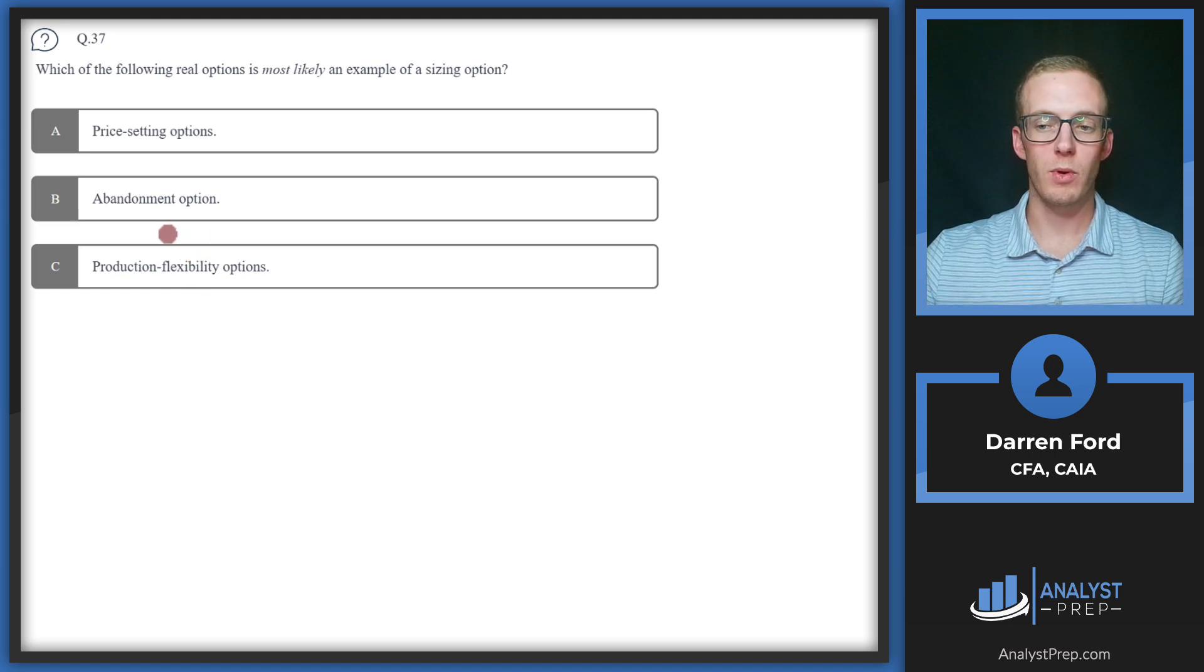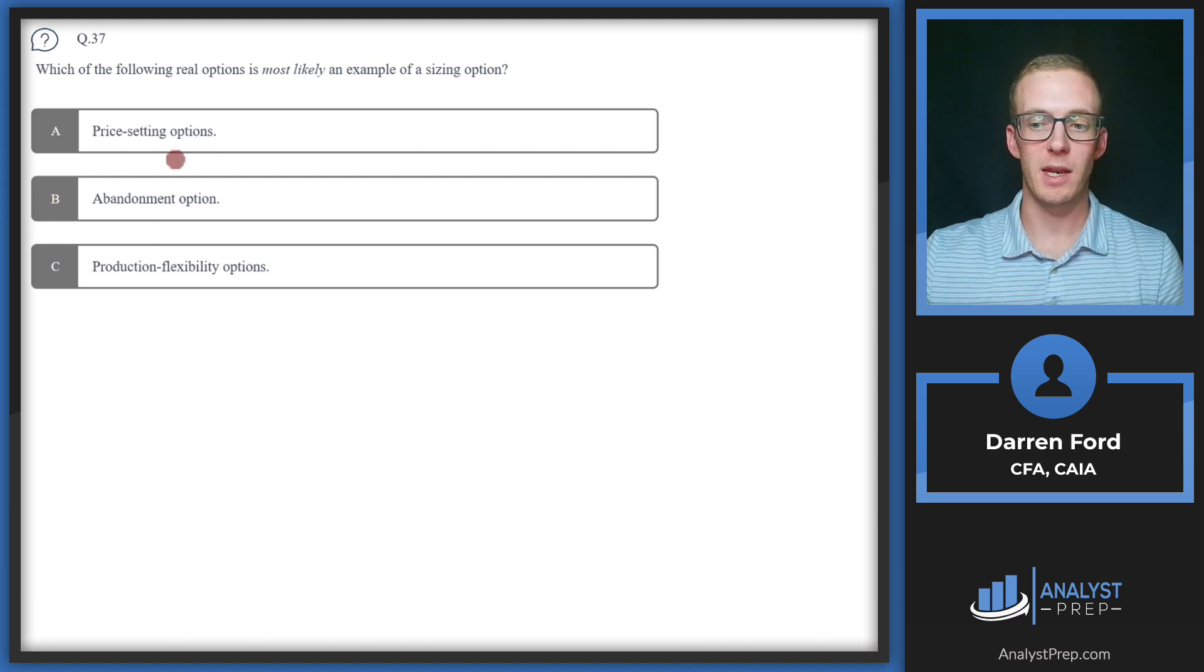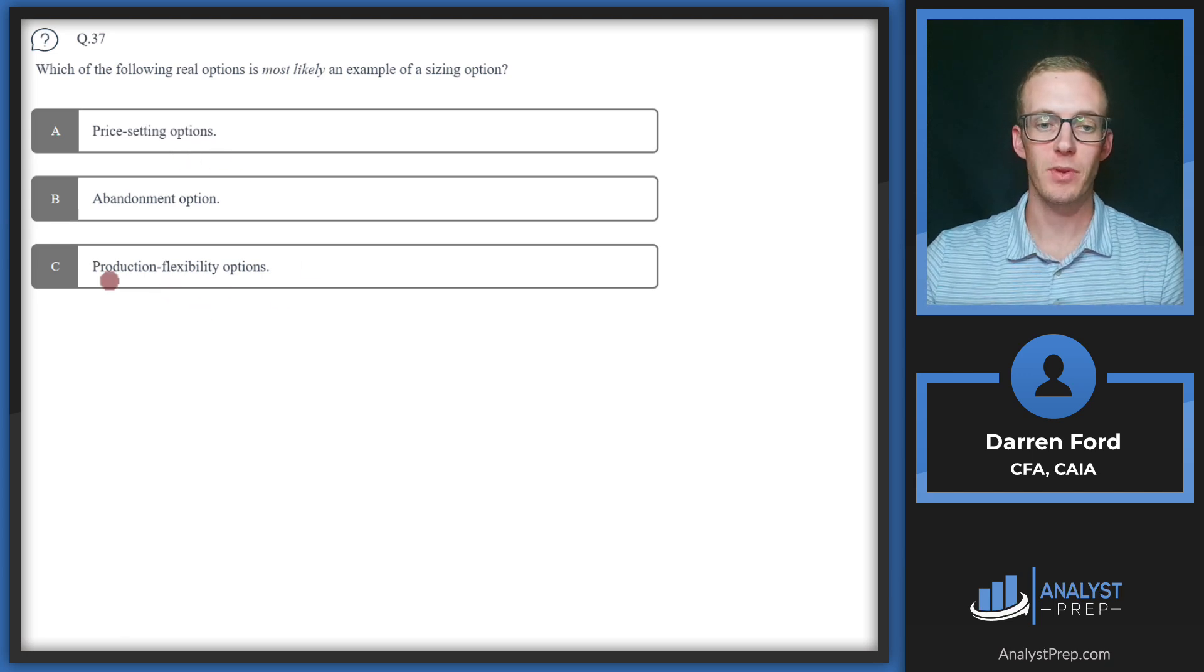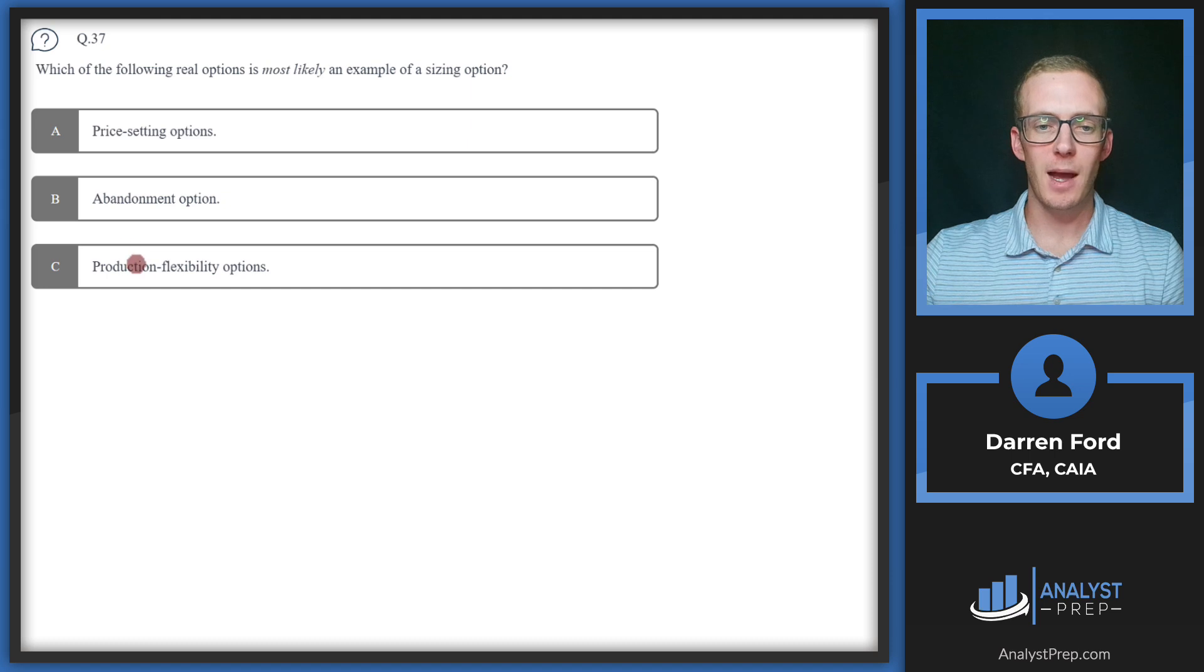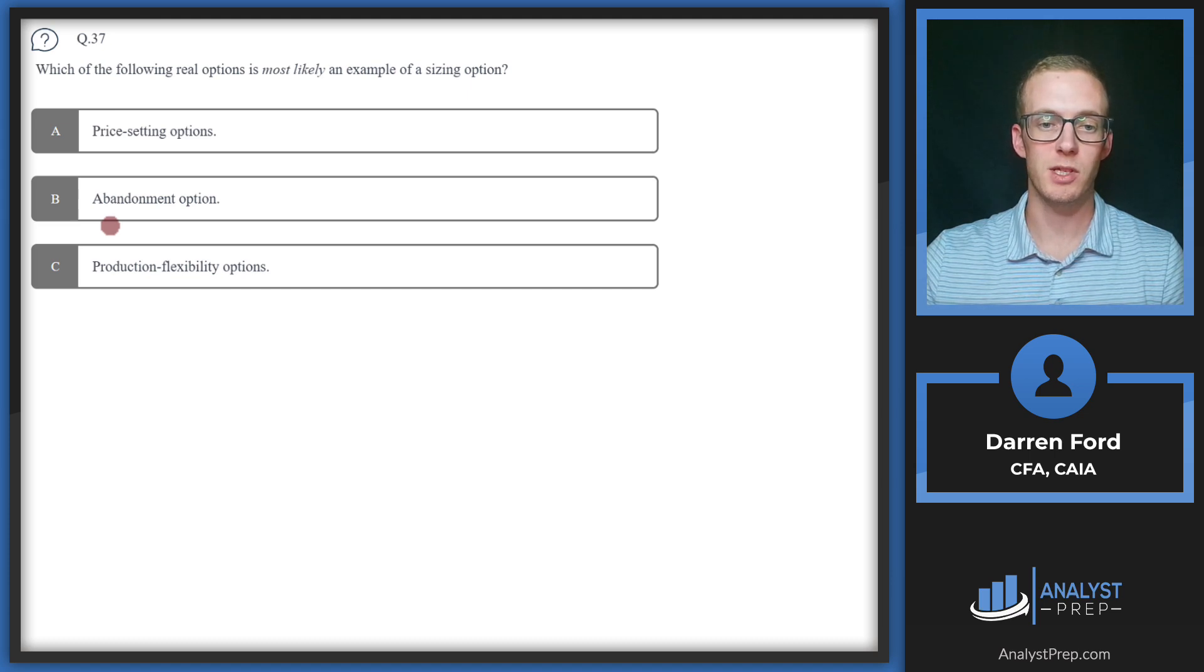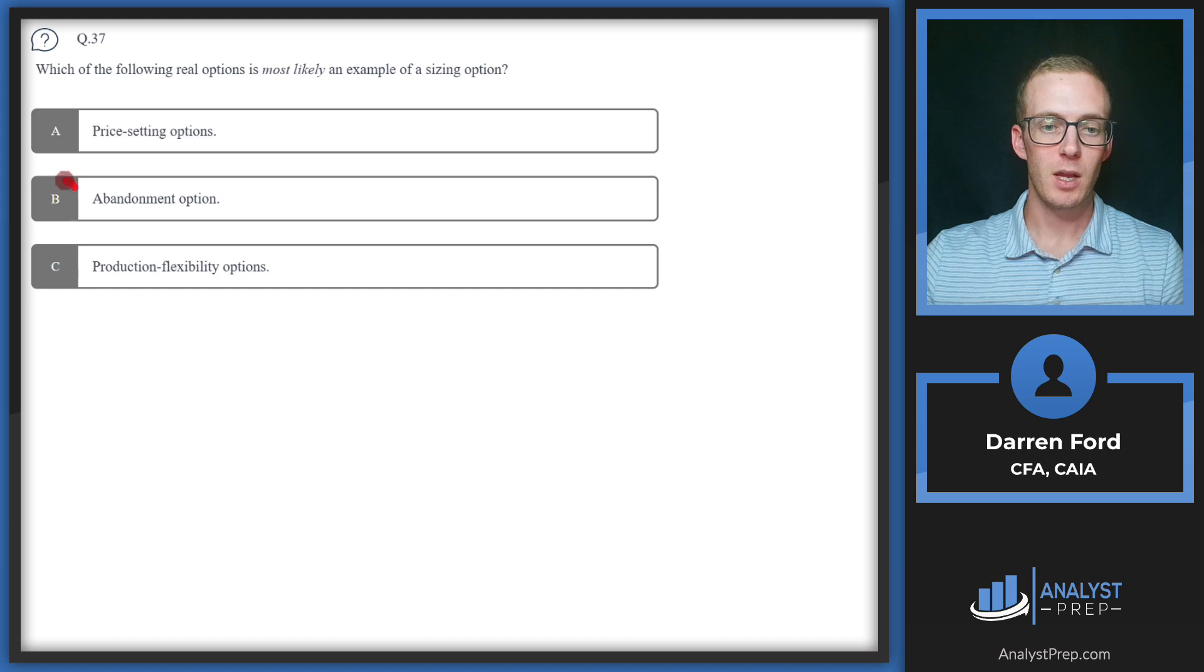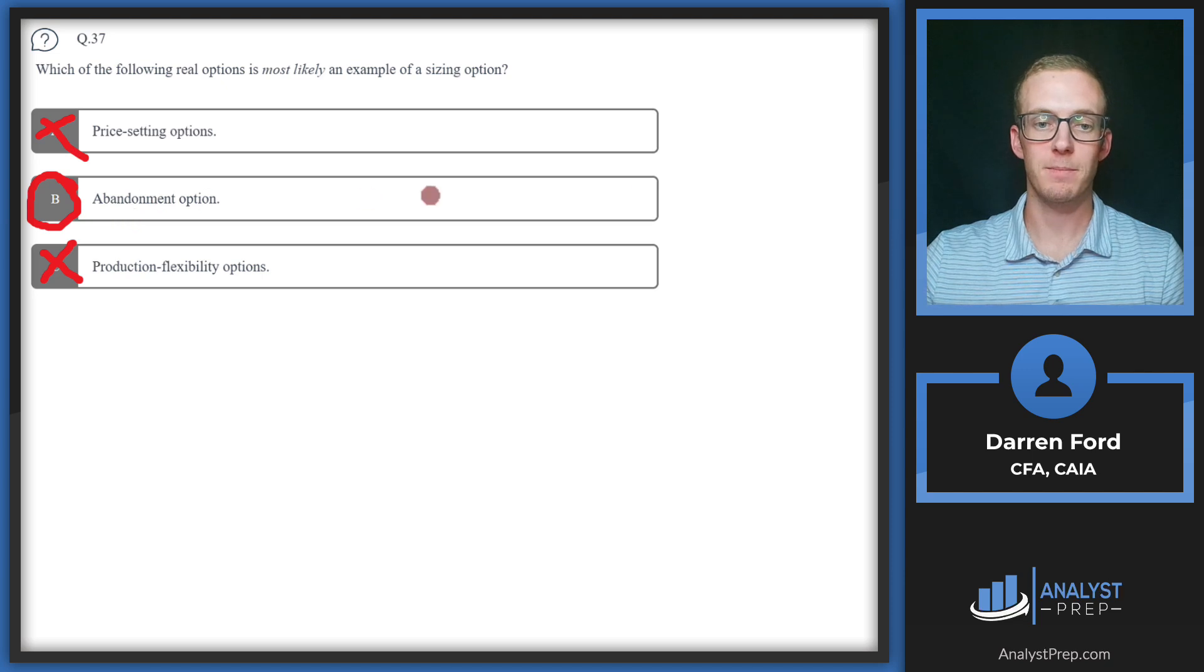Flexibility options relate more so to adjusting operations. Price setting option is going to let management increase or adjust prices according to market demand. Similarly production flexibility means having the flexibility to adjust production. A sizing option is going to be more a type of option where a company can either keep going on a project and dump more money into it if it's becoming a good success, or they can abandon it if it's not going well and cut their losses so to speak. So that abandonment option falls more so into that, whereas A and C are going to fall into that flexibility category.